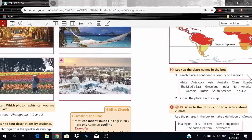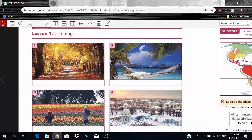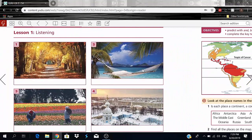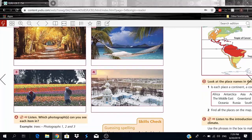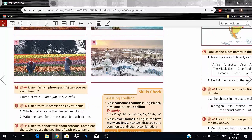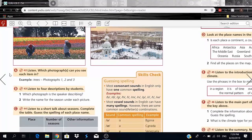Now let's move on to listening. We're going to be talking about climate, weather, and different seasons of the year. We have some pretty nice photographs: fallen leaves, a beautiful sea with mountains in the background, some flowers, and one that looks freezing cold.